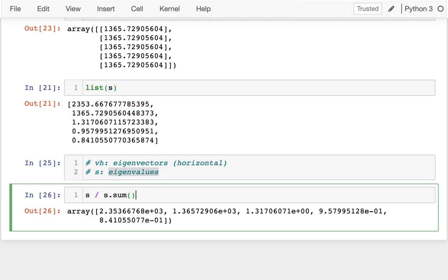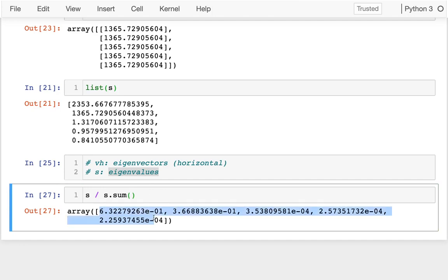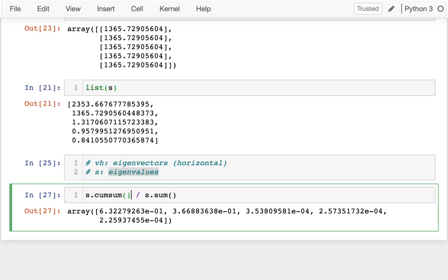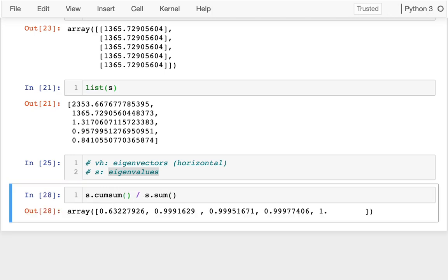When I'm doing that, then I can actually get these values down here which are showing me how much is captured by each of these portions. Another thing I can do is take the cumulative sum of this.